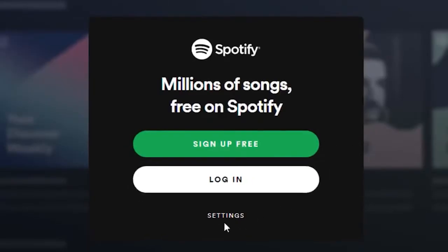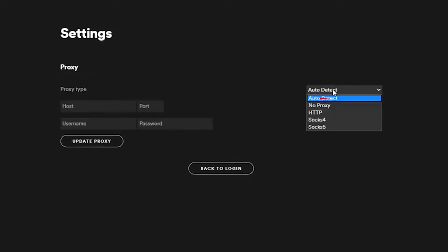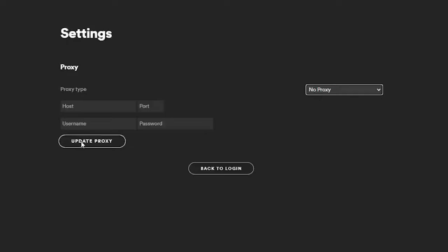On Spotify for desktop, click on your username and go to settings. Scroll down to the proxy section and set proxy type to no proxy. Restart the app and check if Spotify is now working.